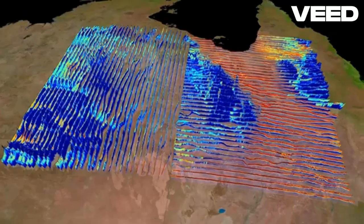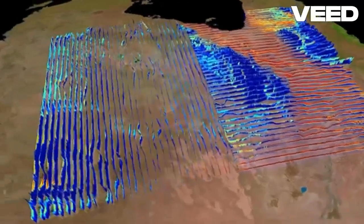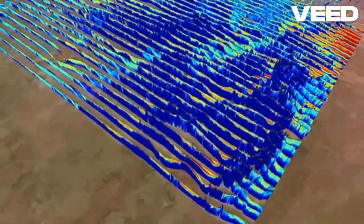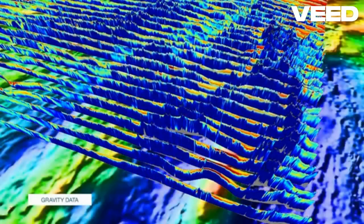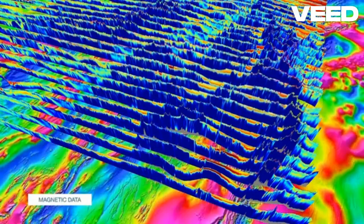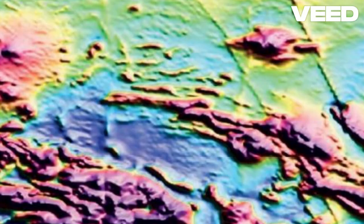Back in the lab, we processed the data to generate magnetic anomaly maps. These maps highlight areas with significant magnetic variations, guiding us to potential exploration sites. It's like a treasure map, but for geologists. Pink and red colors might imply high magnetic anomalies respectively, whereas blue color might imply low magnetic anomalies.